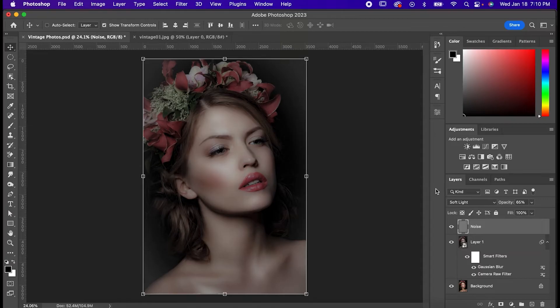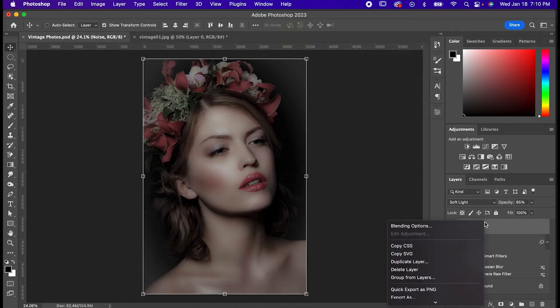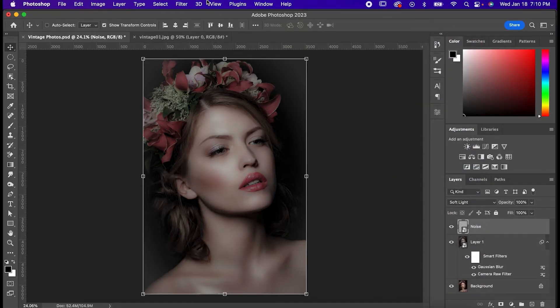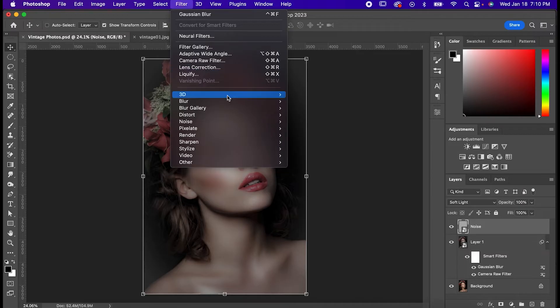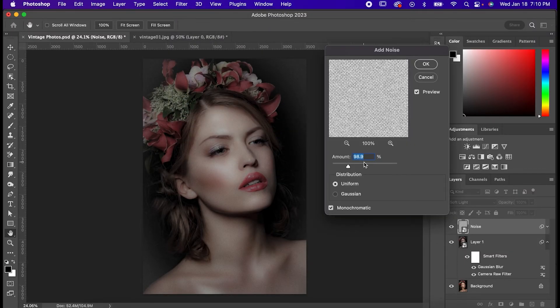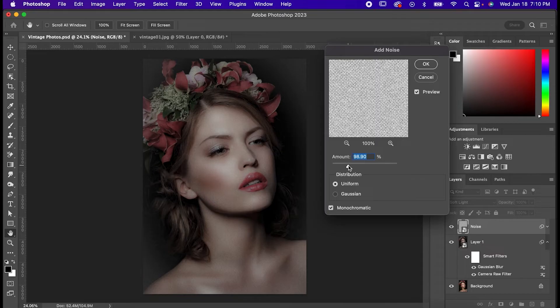Convert it to a smart object, and now as you might have guessed, it's time to make it a little noisy, so go to filter, noise, add noise. Make sure monochromatic is turned on, and set the amount to about 100.